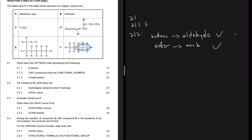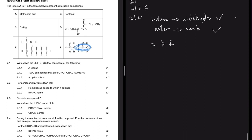Let's look and see if we have an aldehyde with five carbons. E is not an aldehyde, D is not an aldehyde, C is not an aldehyde - B is an aldehyde, and it says pentanal, which has five carbons. So the two functional isomers are B and F - aldehyde and ketone.